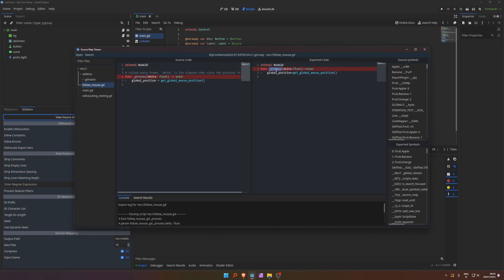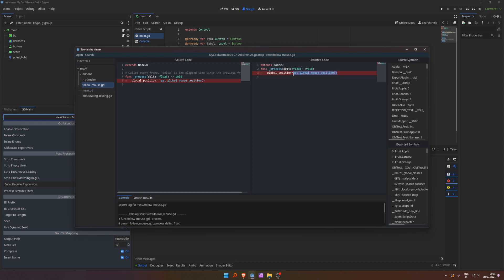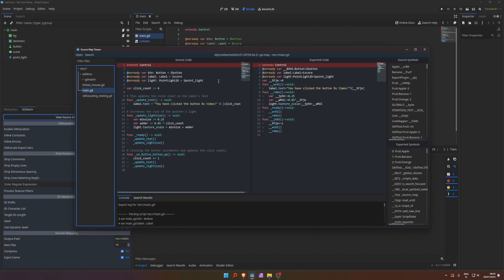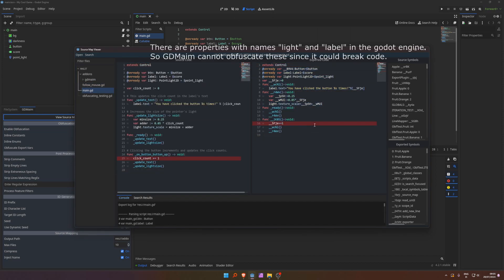But process, the code has to know what function to call every frame, so it can't really change this. And this is part of the node 2D global position, so you can't really change that either. This is a global function. So here, no changes really happened.